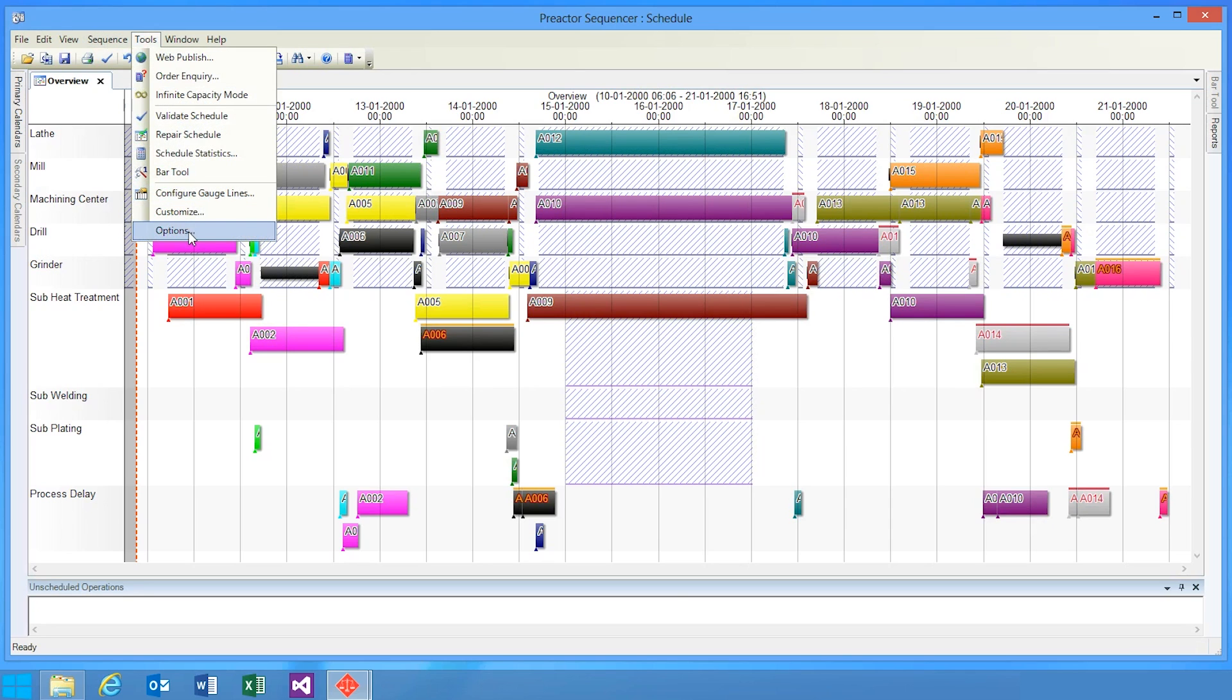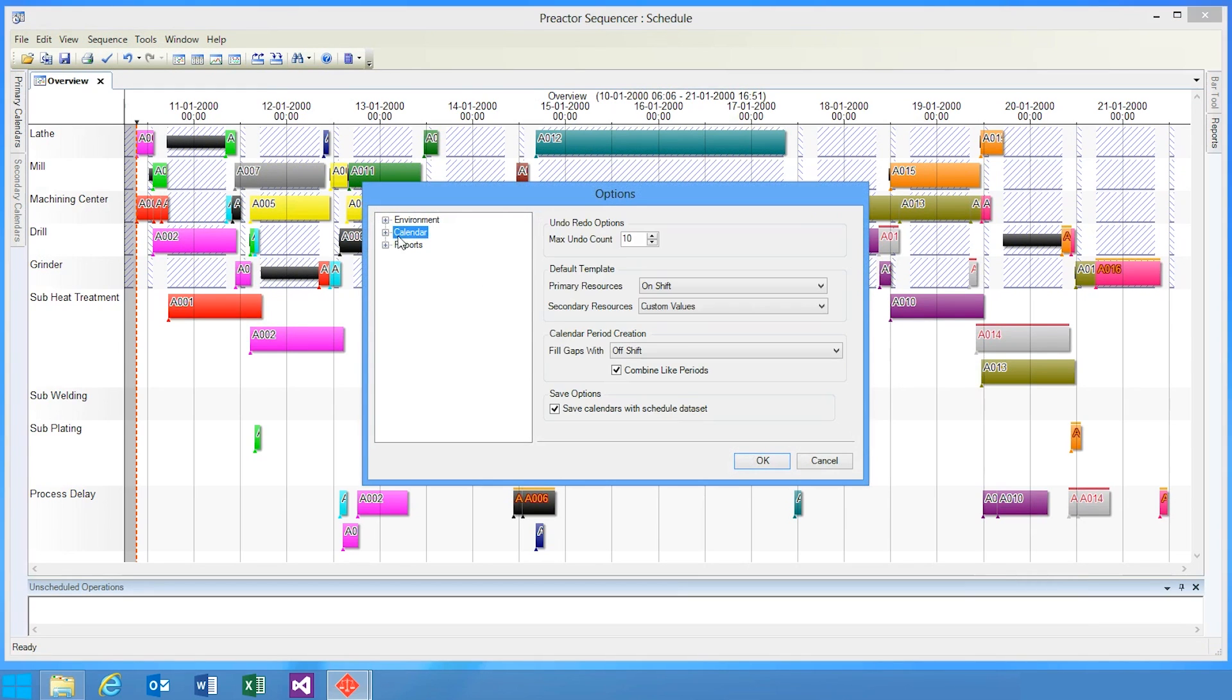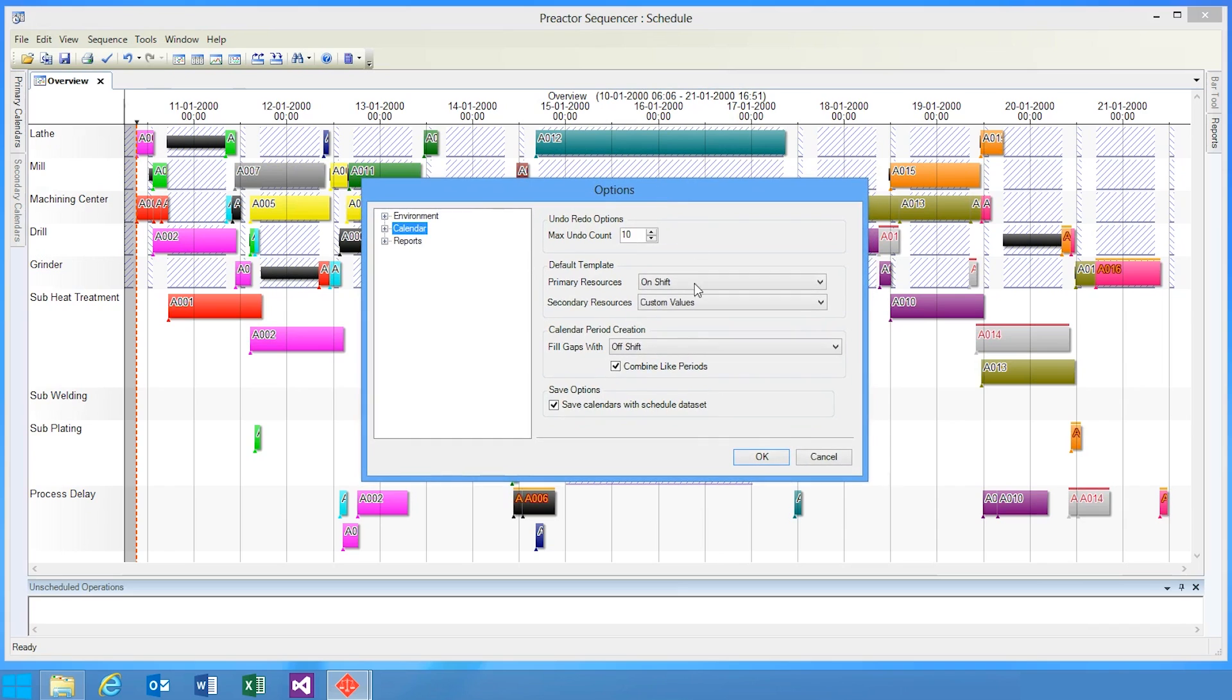You'll see evidence of these performance improvements throughout Preactor, including new features such as consolidated calendar periods within the sequencer. Consolidating calendar periods significantly reduces the number of events processed in event-based scheduling rules.